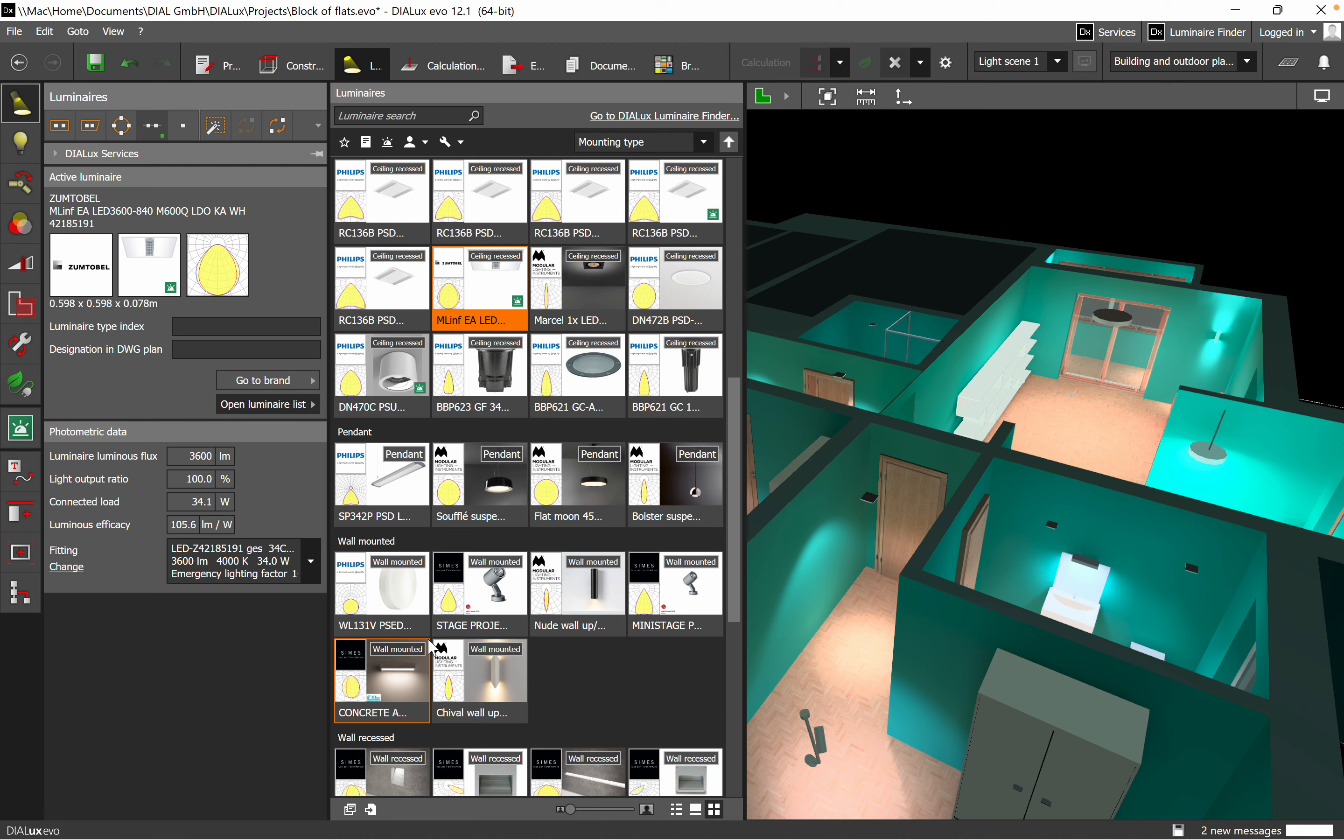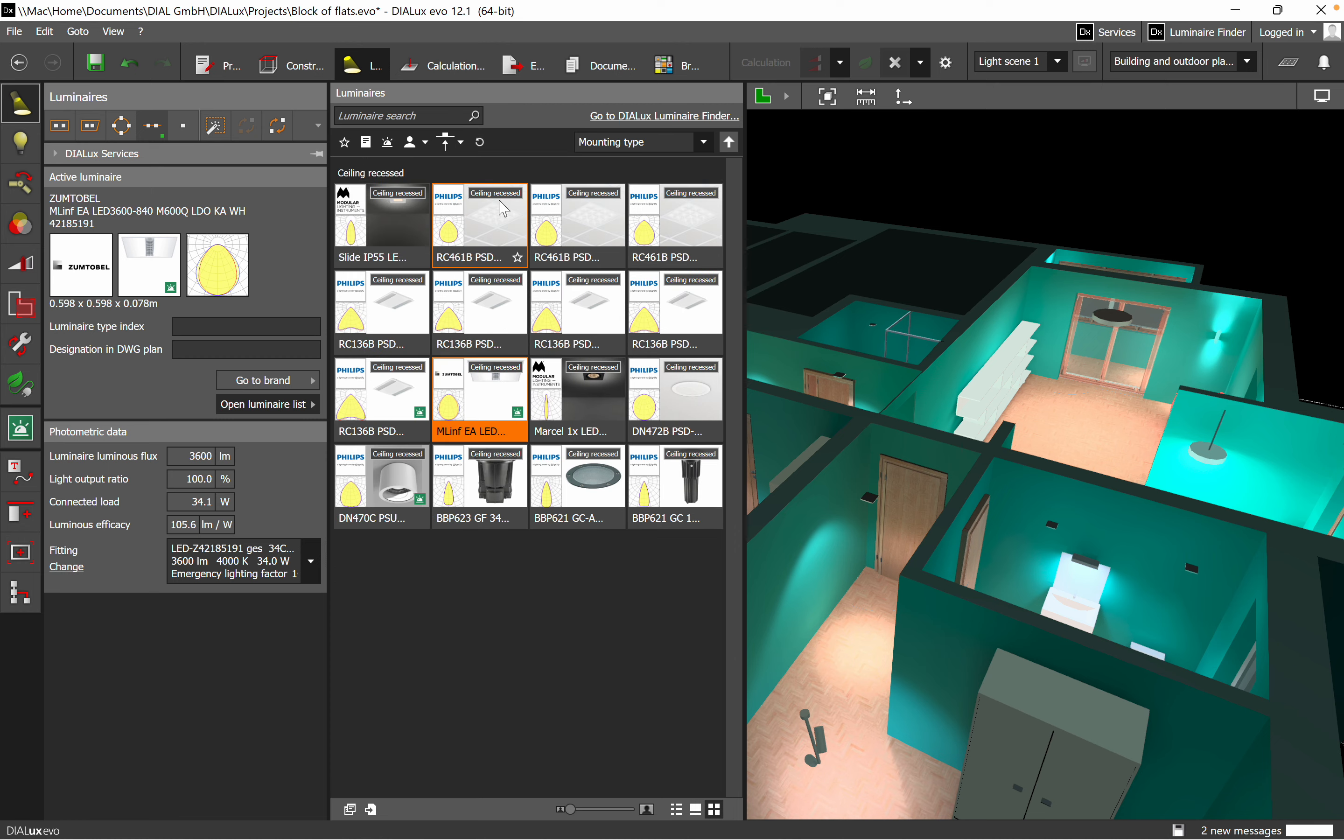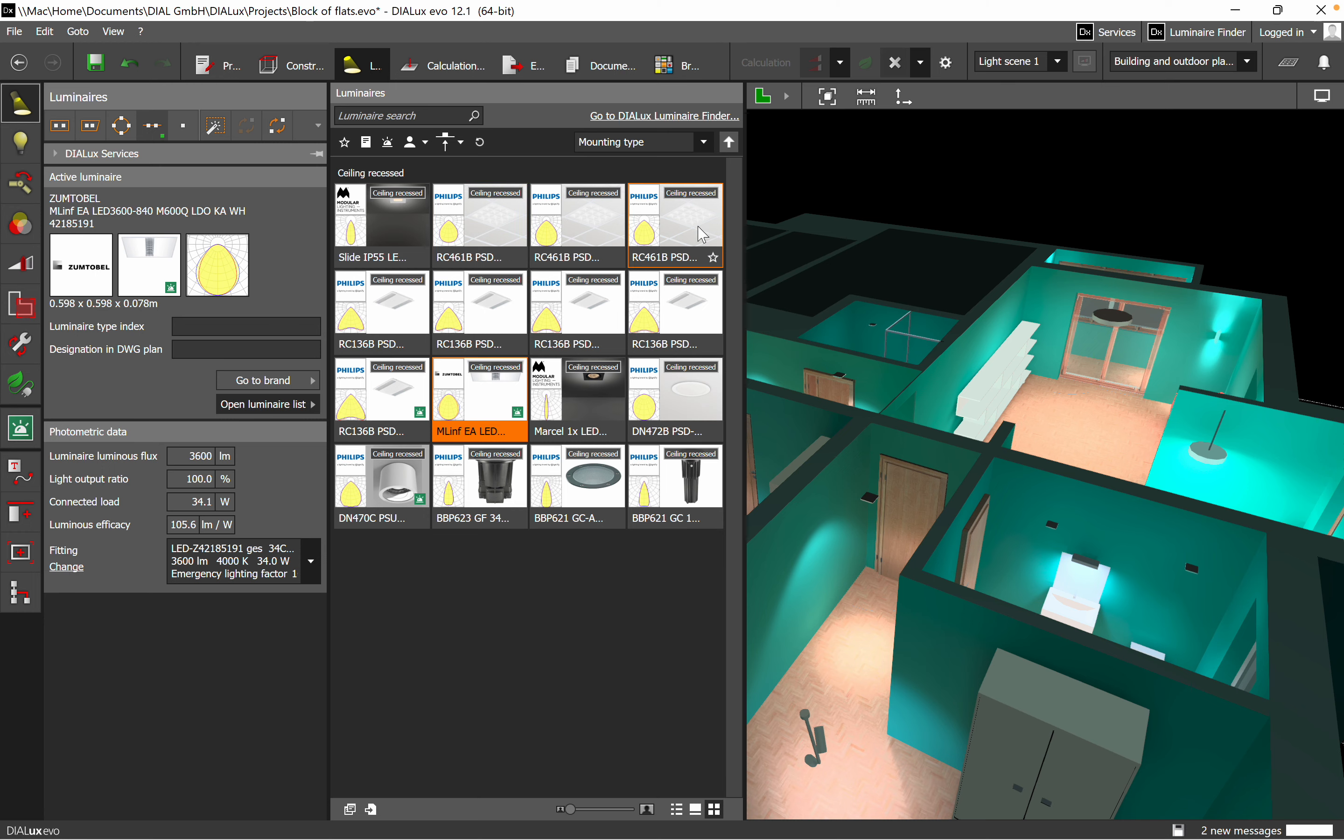Here we have the first filter. You can click on it and here we can see different types of mounting. Then, for example, if we want to use a ceiling recess, you just click on it and the filter is already trimming only the luminaires which can be recess mounted.